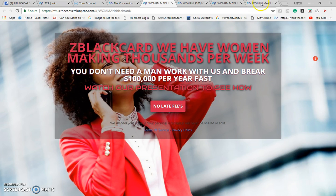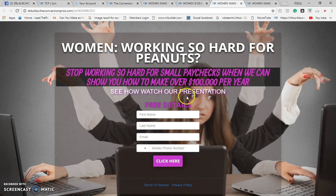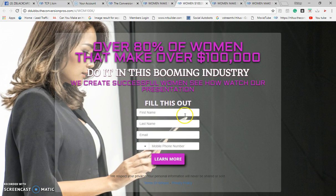Look at this beautiful capture page — I'm asking for first name, last name, email address, telephone number. Stop working so hard for small paychecks when we can show you how to make over a hundred thousand dollars per year in the Z Black Card business. Over 80% of women that make over a hundred thousand dollars do it in the booming banking industry.